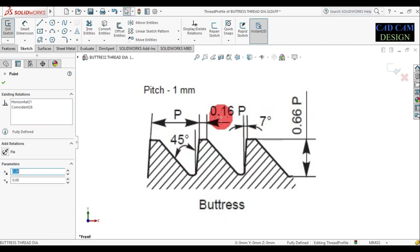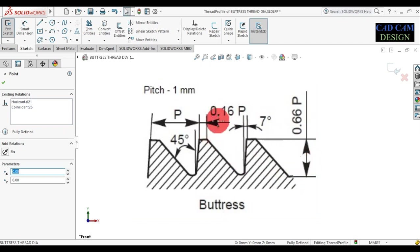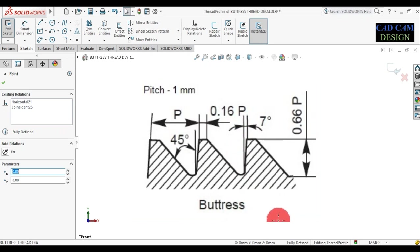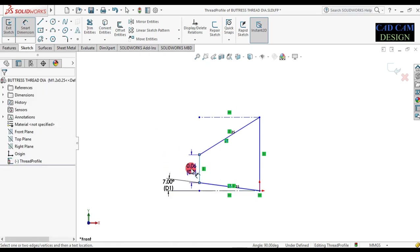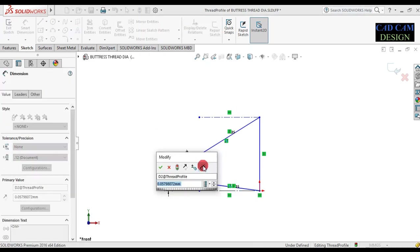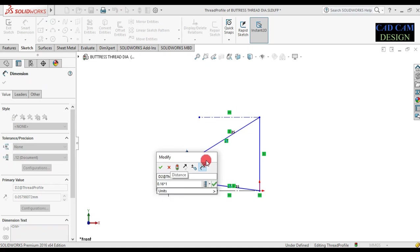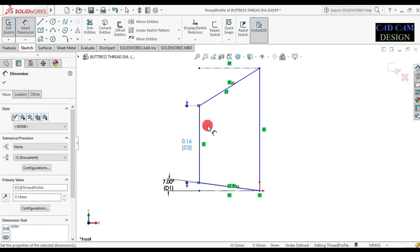Teeth of thread dimension is 0.16 × pH and height of thread is 0.66 × pH. In this tutorial we use 1 mm pitch. So select Smart Dimension and set this line dimension to 0.16 × 1 mm pitch. Done.